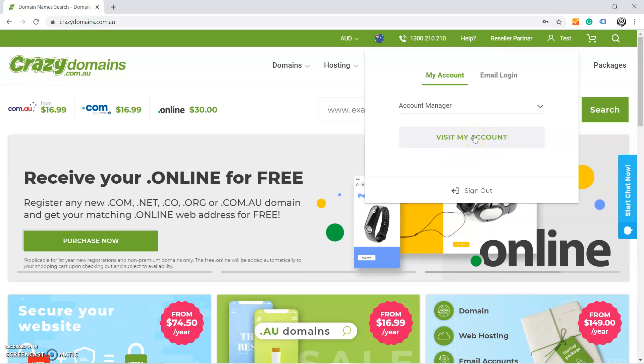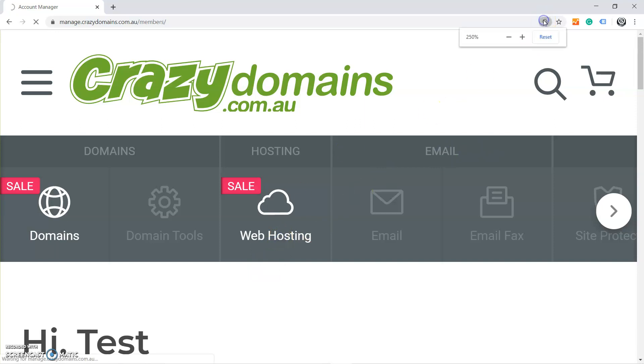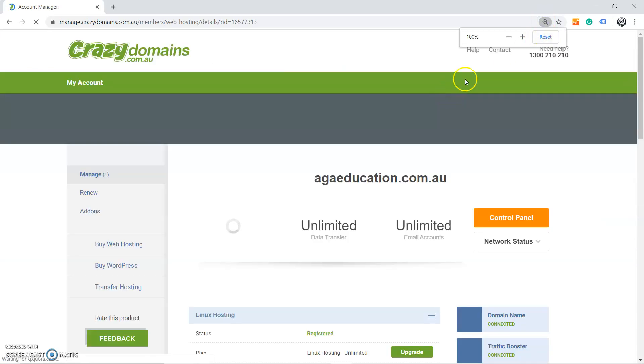After pressing on Login, you will see something called Visit My Account button and you need to click on this button. After that, you will see something called Web Hosting. Then you need to click there. When you click on Web Hosting, it will take you to the web hosting that you have purchased from Crazy Domains.